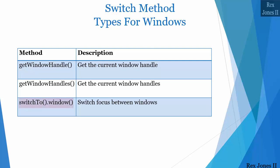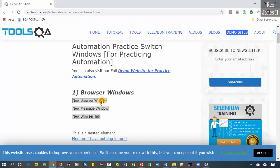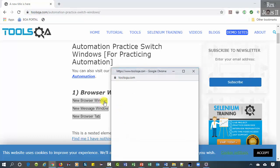Let's use ToolsQA for the application under test. We are going to get the window handle of this main window, click the new browser window button, and get the window handle of both windows, then switch to the second window.